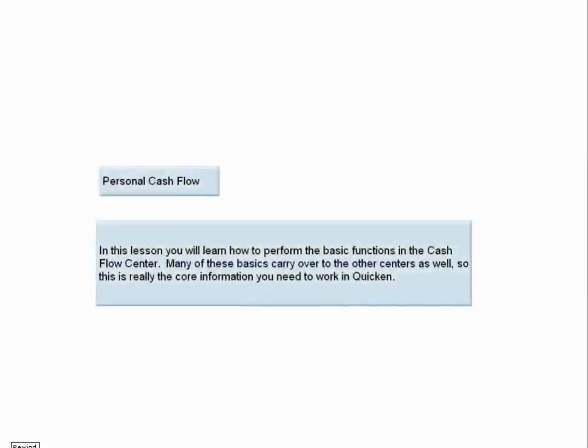Personal Cash Flow. In this lesson, you will learn how to perform the basic functions in the Cash Flow Center. Many of these basics carry over to the other centers as well, so this is really the core information you need to work in Quicken.